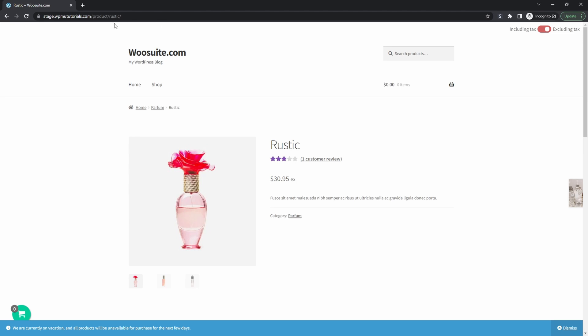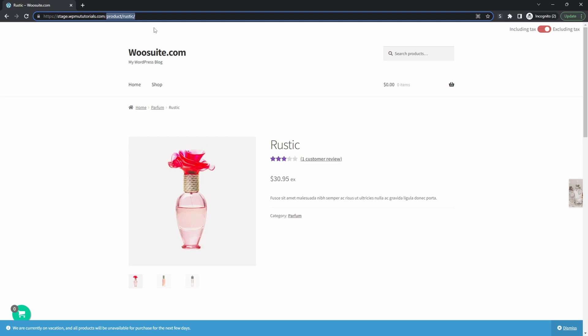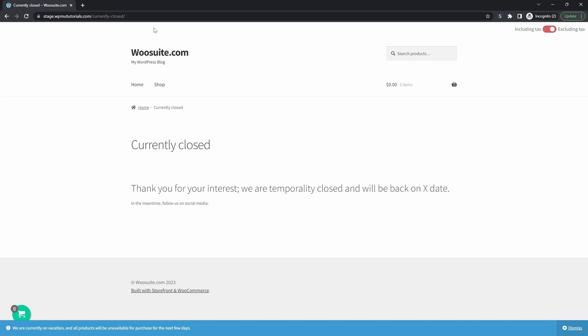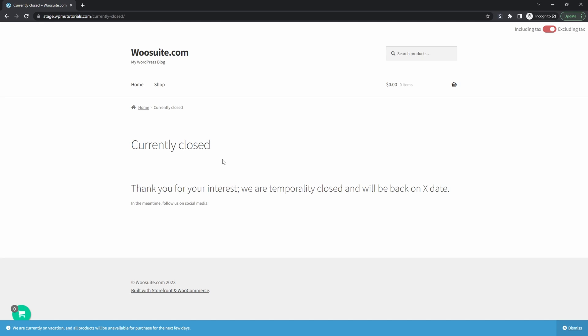But let's say in the event that a customer managed to navigate to the checkout page, we've got two options. So we can redirect them to a specified page, or we can show a custom notification on the checkout page, letting them know that no orders will be fulfilled and that we're temporarily closed. So let's try to view our checkout page now. As you can see, it automatically redirected us to this particular page, which I've specified.